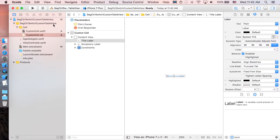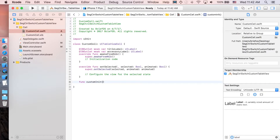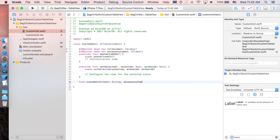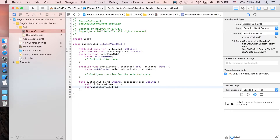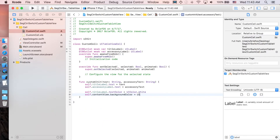Back in the Swift file, we just need one function: a custom initializer called 'customInit', which takes two parameters — 'text' (a String) and 'accessoryText' (a String). Set 'self.titleLabel.text = text', 'self.accessoryLabel.text = accessoryText', set 'titleLabel.textColor = UIColor.white', and set 'contentView.backgroundColor = UIColor.darkGray'. Save the file — the custom cell preparation is done.